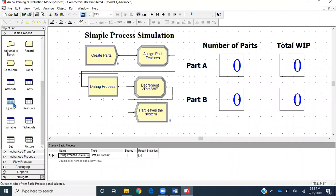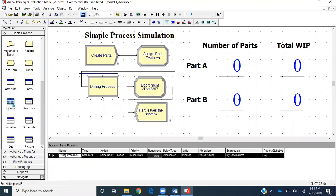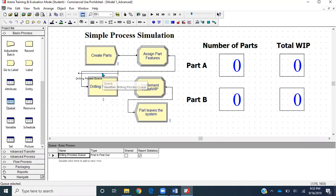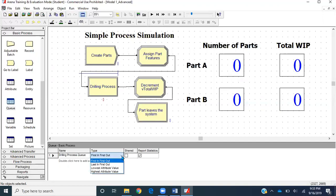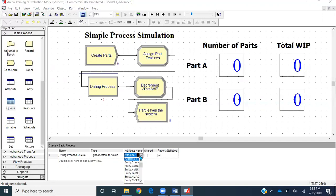We'll go to the Queue Data module. In the Queue Data module, as we have one process and one queue, there is just one queue that has been created. Type means queue discipline — by default it's First In First Out, so whatever part gets in first is going out first. But we want to change it based on some kind of attribute — highest attribute value — and then set the attribute name to 'my part type'.